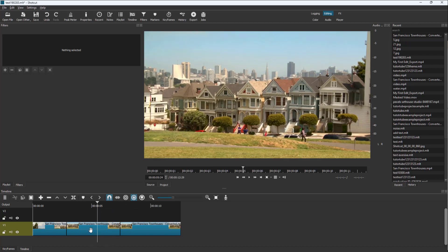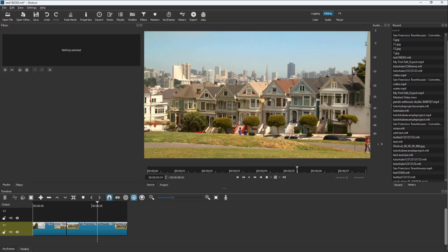You can also select a clip and instead of just deleting it, press X on your keyboard or press minus, and what happens is that it removes that clip and then fills the gap by moving the footage on the right over.